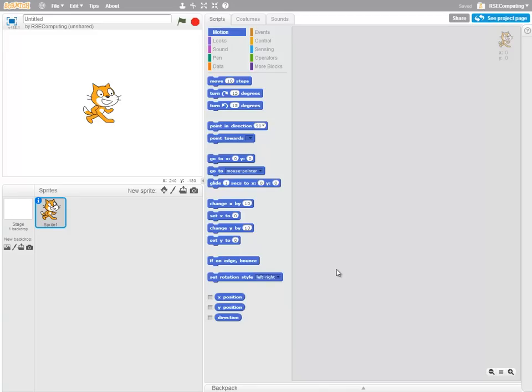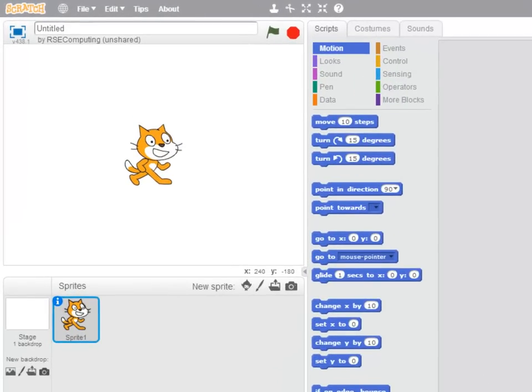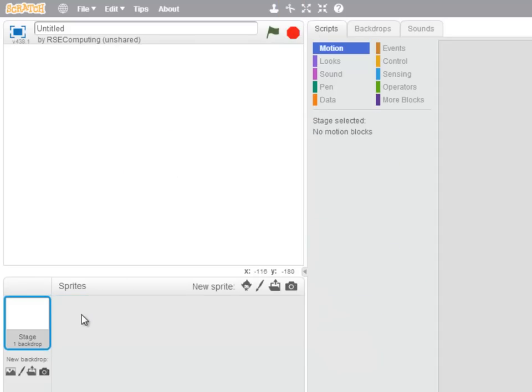Hello and welcome back. Today we're going to use Scratch to create a joke or a play between two characters. So the first thing I'm going to do is get rid of our friend Scratch Cat and I'm going to set the scene.